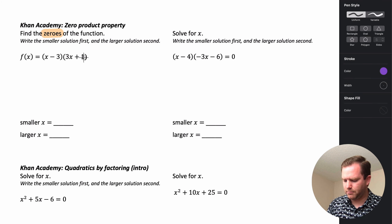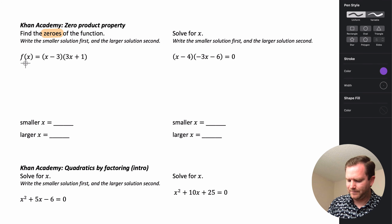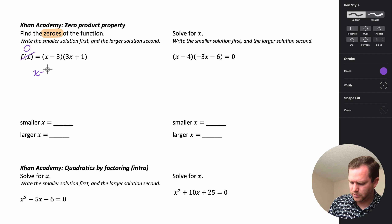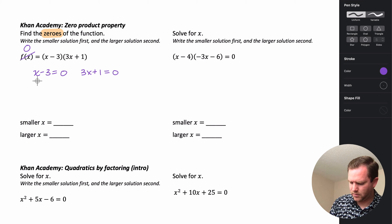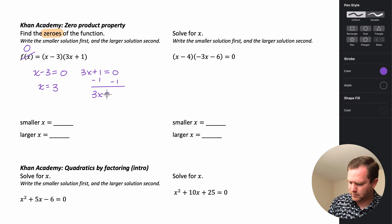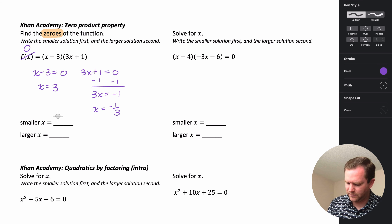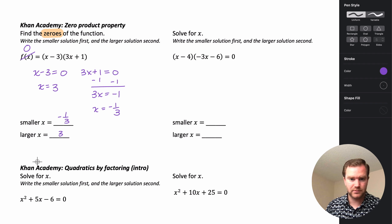So if we're using the zero product property, that means to equal zero — so either this factor is zero, or 3x plus 1 is zero. You just set up your two equations and then solve. Adding 3, we get x equals 3. Subtracting 1 gives 3x equals negative 1, and dividing by 3 gives x equals negative one-third. The smaller value is negative one-third and the larger is 3.